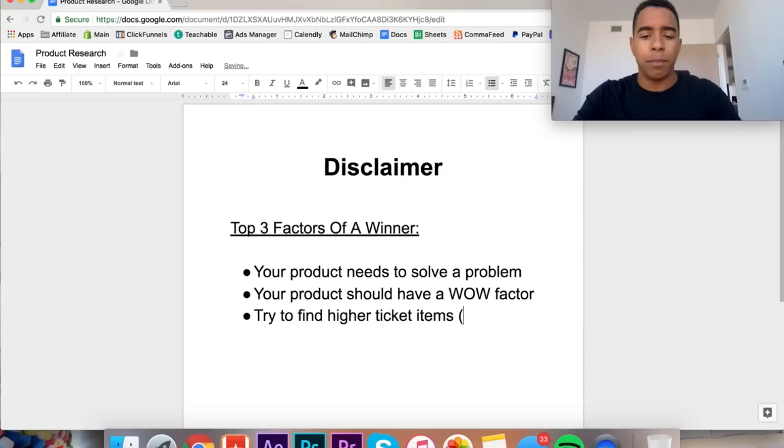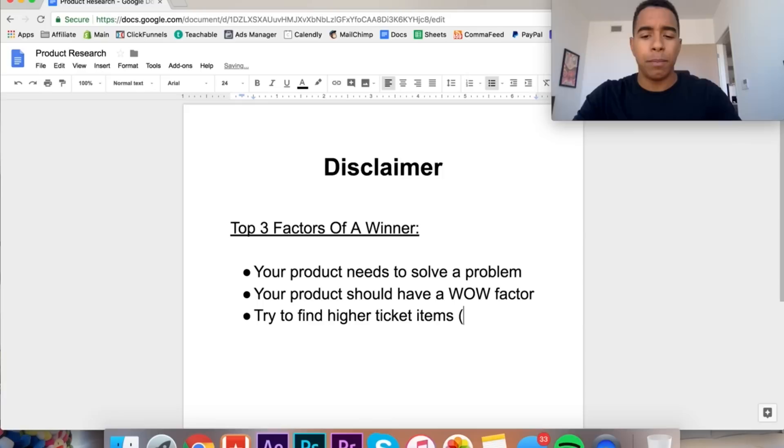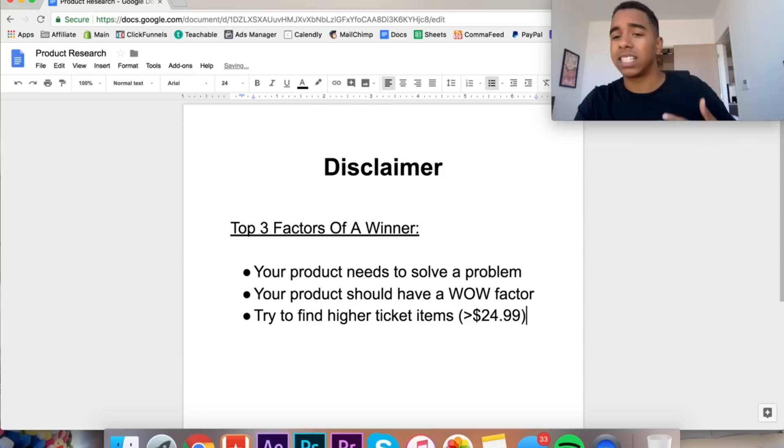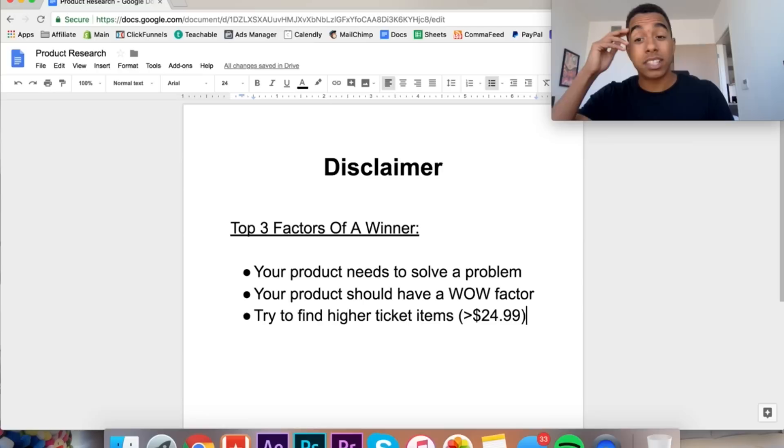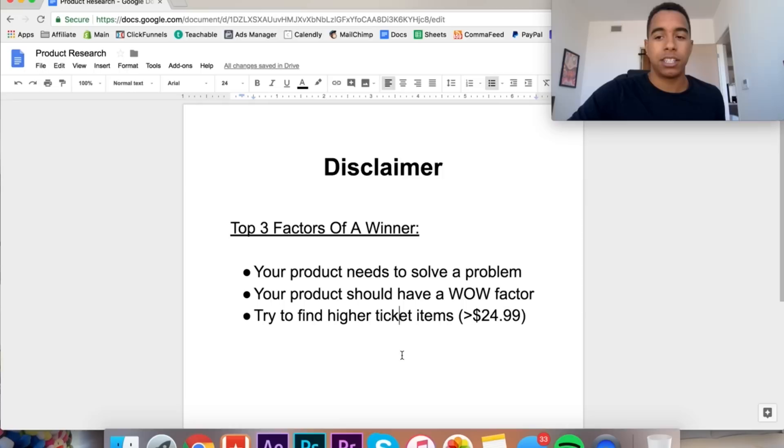The last thing that I would say is try to find higher ticket items. The main reason why I say this is because it just makes it easier when you're running ads. And when I say higher ticket, I mean above $24.99. The main reason is because it's easier to be profitable. If you're testing $10, $15 products, yeah, you might be able to make some sales off of those, but it's way more difficult, especially if you're mainly focusing on Facebook ads.